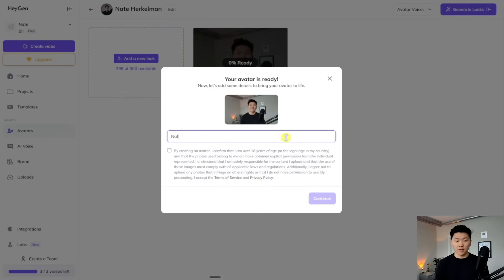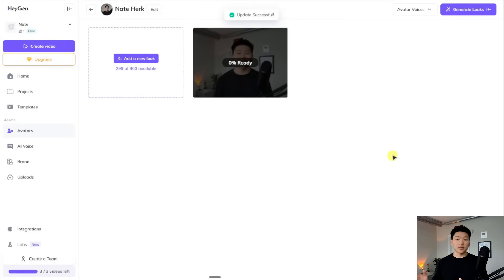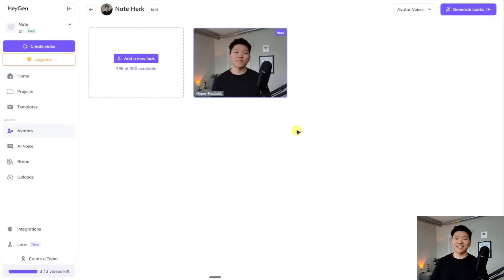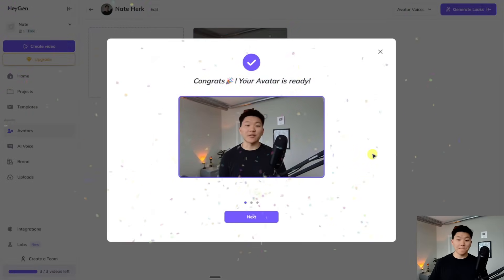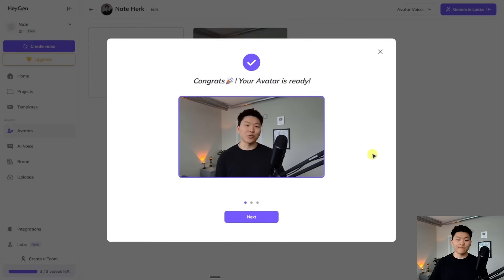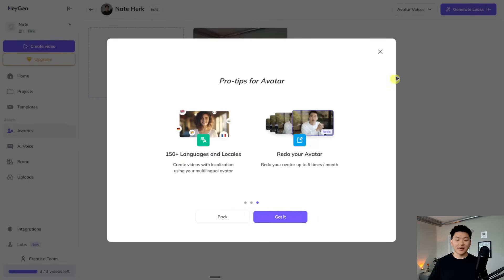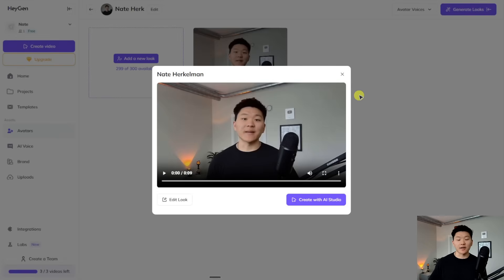Our avatar is ready. I'm going to go ahead and name this Nate Herk and confirm we're good to go. When we submitted that footage, it also cloned our voice — but if you already have a voice clone you really like on something like ElevenLabs, you can also go ahead and pull that in. So I'm a little nervous, but let's click into this avatar and see what it looks like. 'Hey Nate Herckelman, your hyper realistic avatar is ready. Try creating videos with it.' Okay, that's really not too bad. So now we can access this avatar over API, which is pretty cool, and we can obviously say here's exactly the script you need to read off.